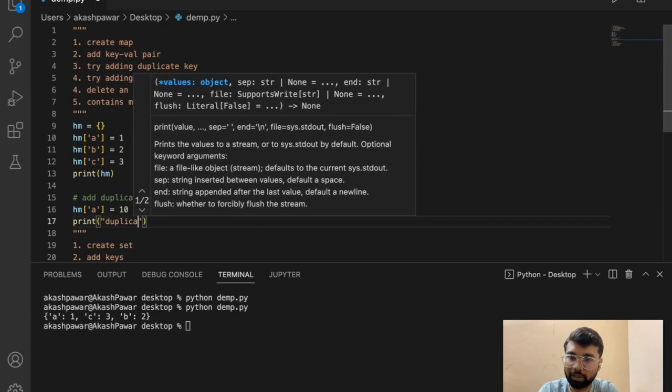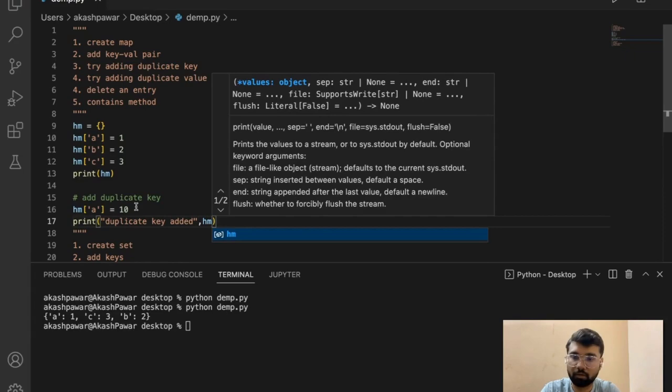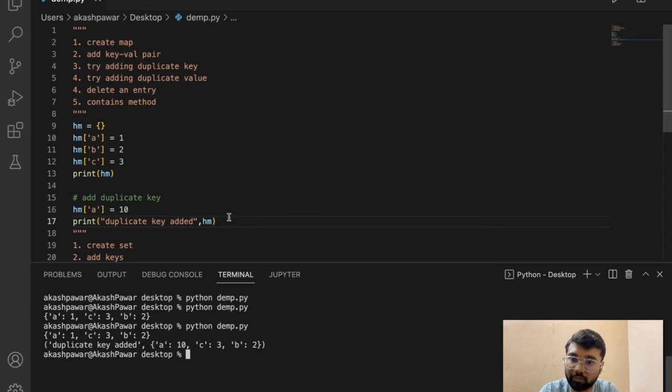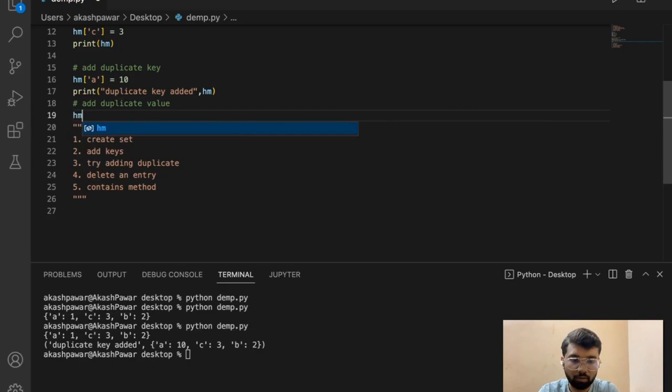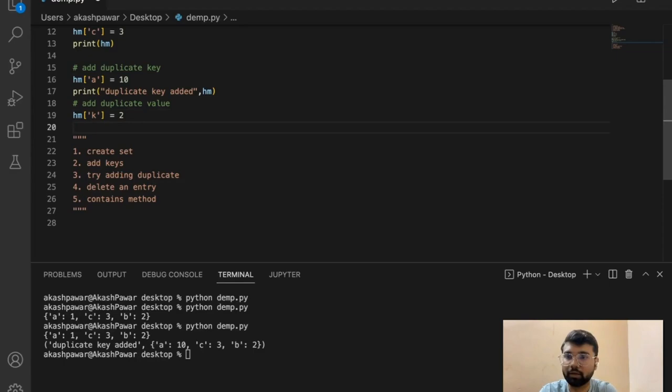After adding a duplicate key, you can see it will just update the value. Now b has a value equal to 2. For key a we will add a value of 2, but since a already exists with a different value, it will just update. If we add a key that doesn't exist yet, it will create a new entry.